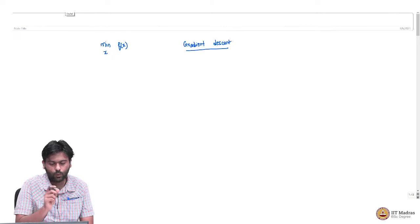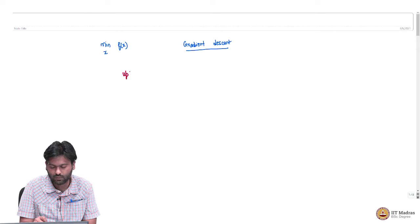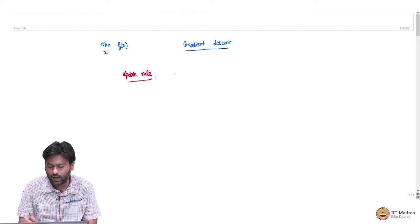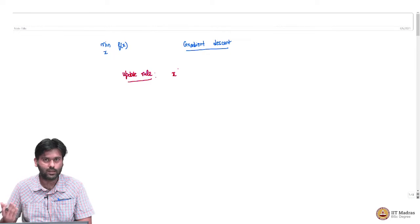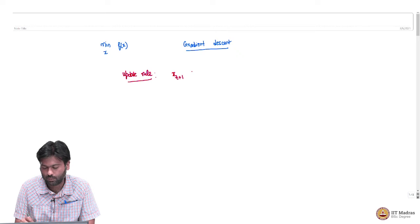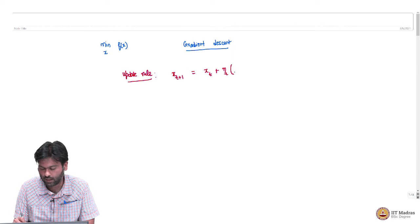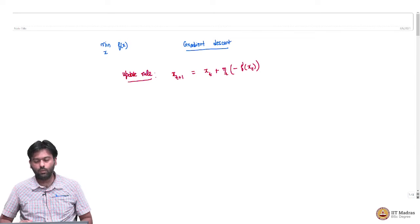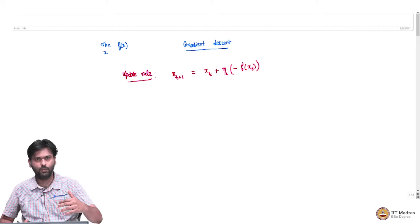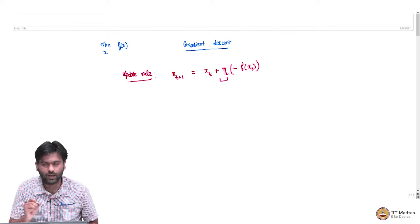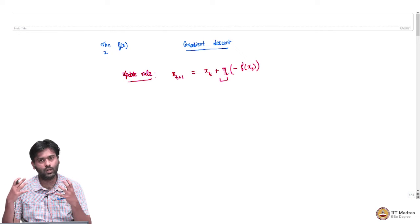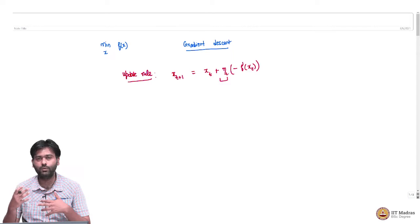One of the key equations or the key update rule of this algorithm was as follows. At any point xt, you want to update your current point to xt plus 1, because gradient descent is an iterative algorithm. The way we were doing it: xt+1 equals xt plus some eta_t times minus f dash of xt. This was the simple update rule — you take a derivative step in the negative direction with a step size of eta_t. We saw that this algorithm would find the right direction for some simple problems.